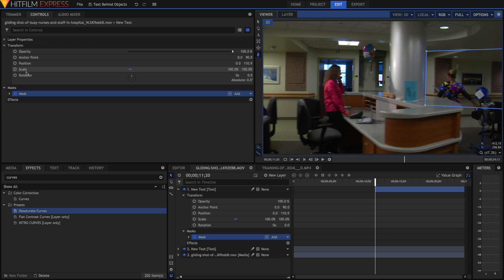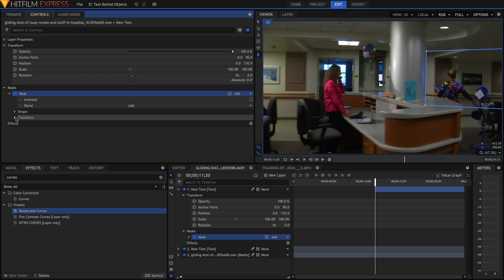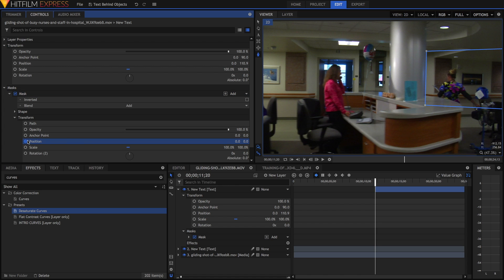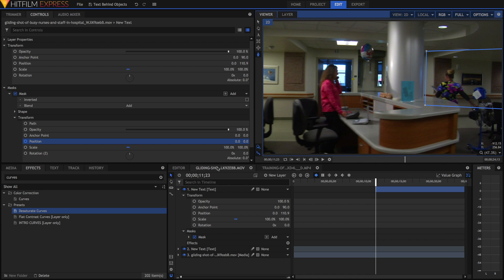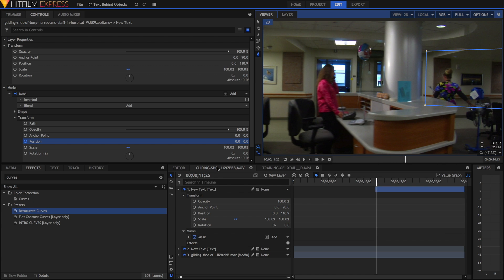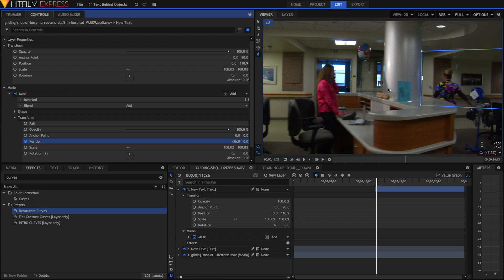I'm now going to go into the mask properties and I'm going to go on to transform, and then I'm going to hit the circle next to position which will animate keyframing. Now I'm going to go one frame forward or a couple of frames forward and I'm just going to adjust the position value so that the line stays on that pole's edge.